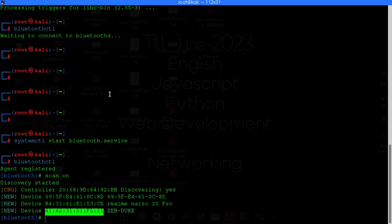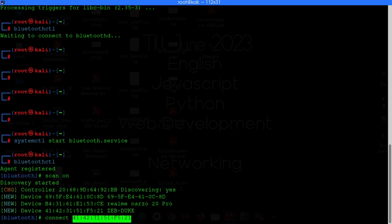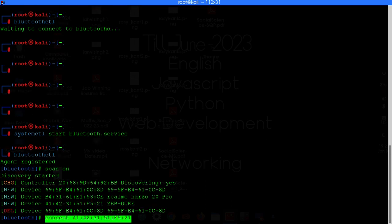Type connect and then paste the mac address. After that just hit enter.